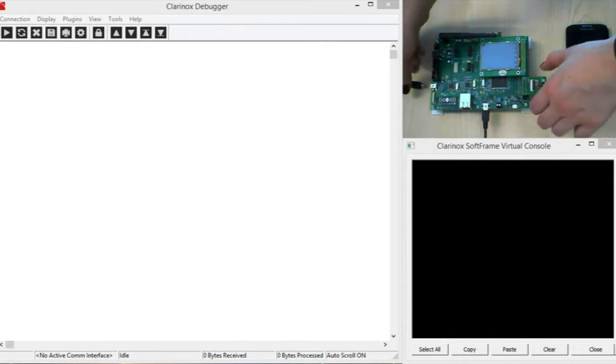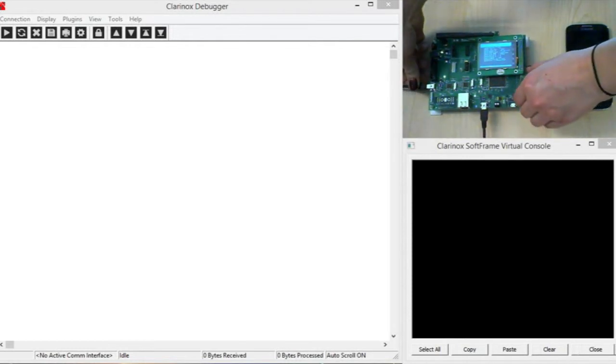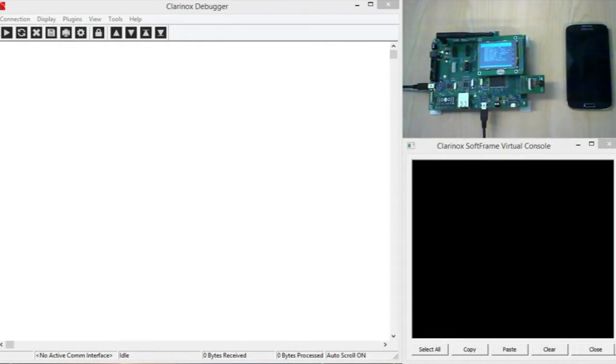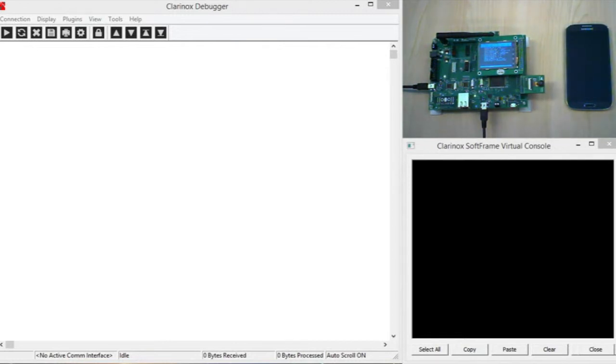Okay, so first of all I'm just going to power up the board and you can see I've got Clarinox debugger software and the console open there.